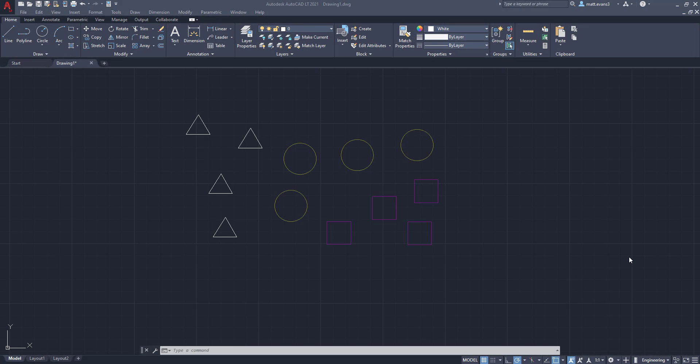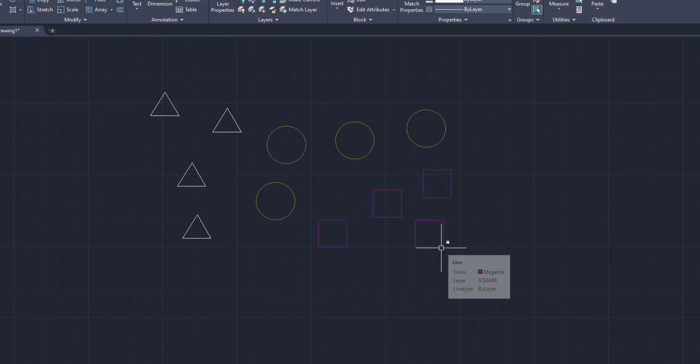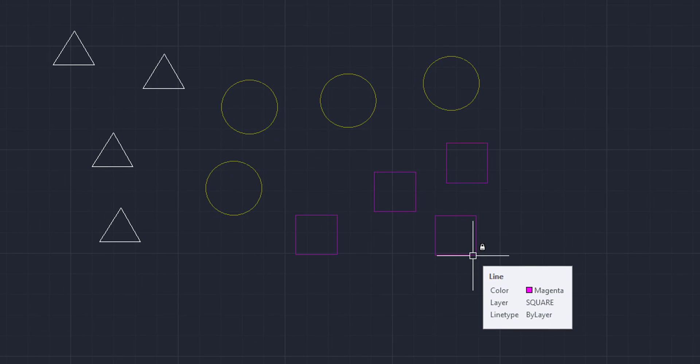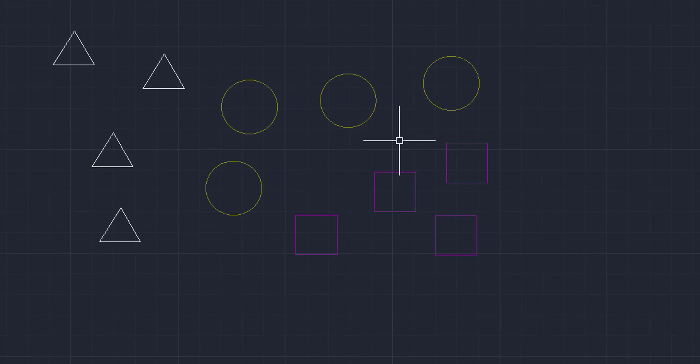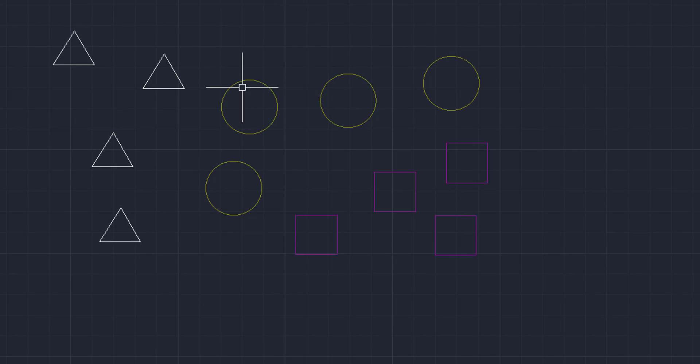Alright, so one last thing real quick before we finish up is I want to go over a little bit of a troubleshooting thing with locked layers. So right here, we have two layers that are locked. You're going to have this one, and it shows the little lock sign, and you're going to have the circle one, which also shows the little lock sign.